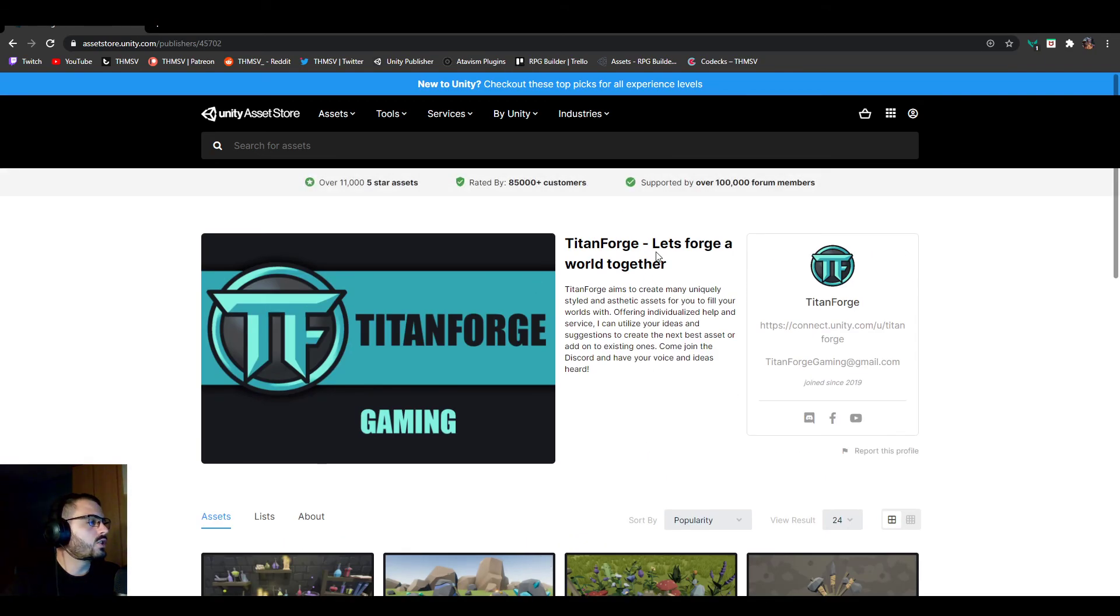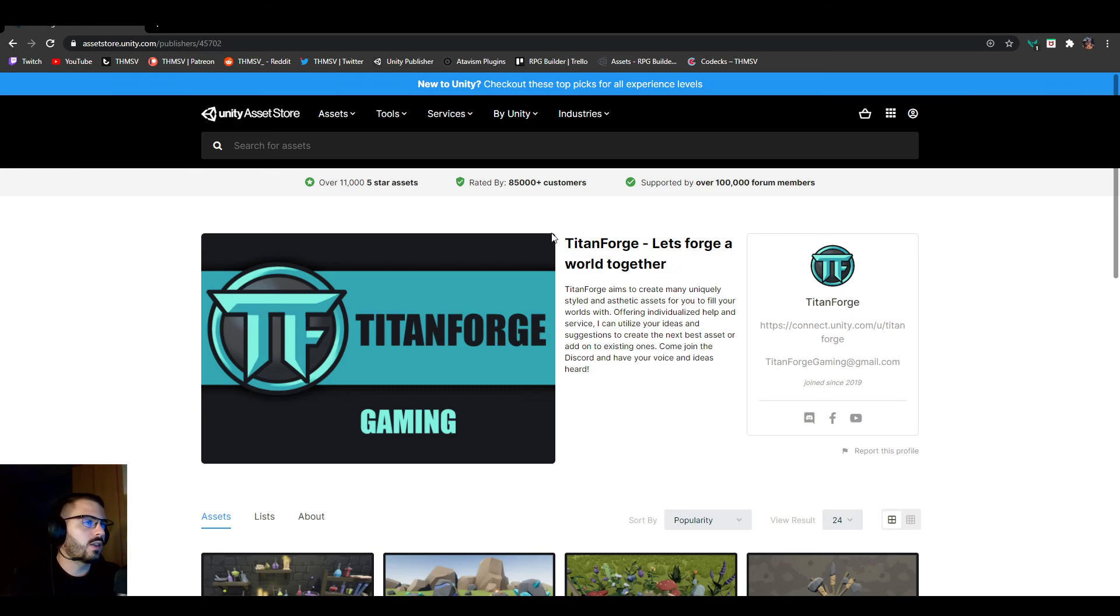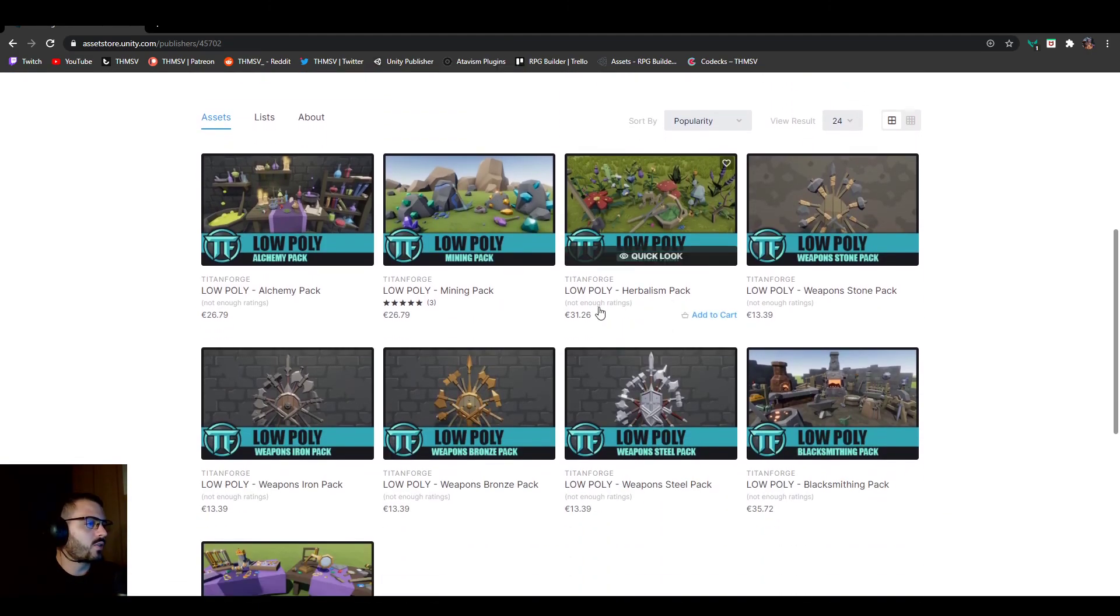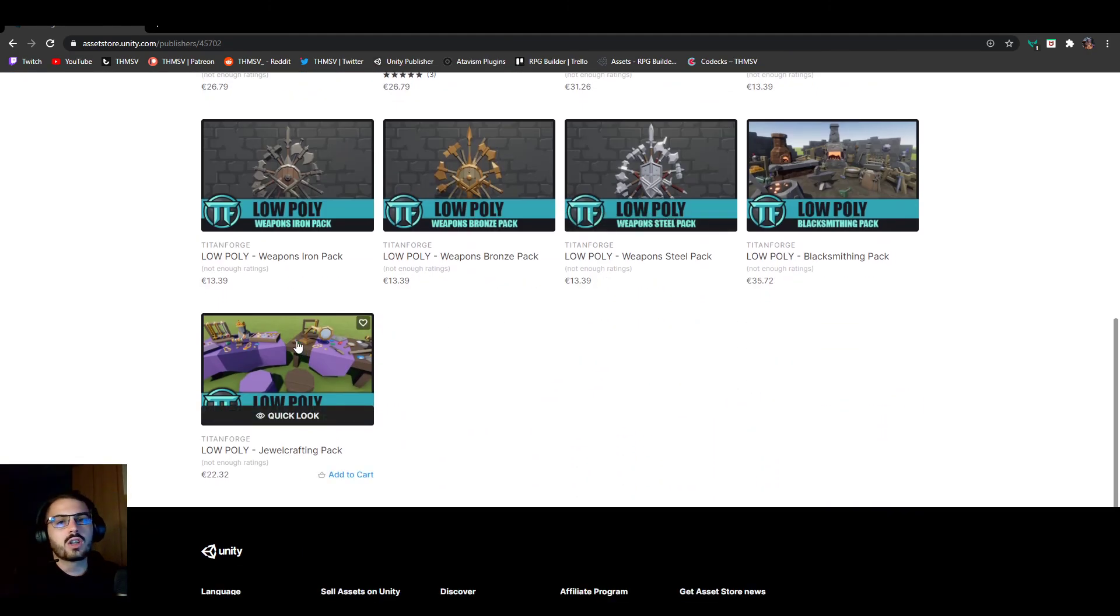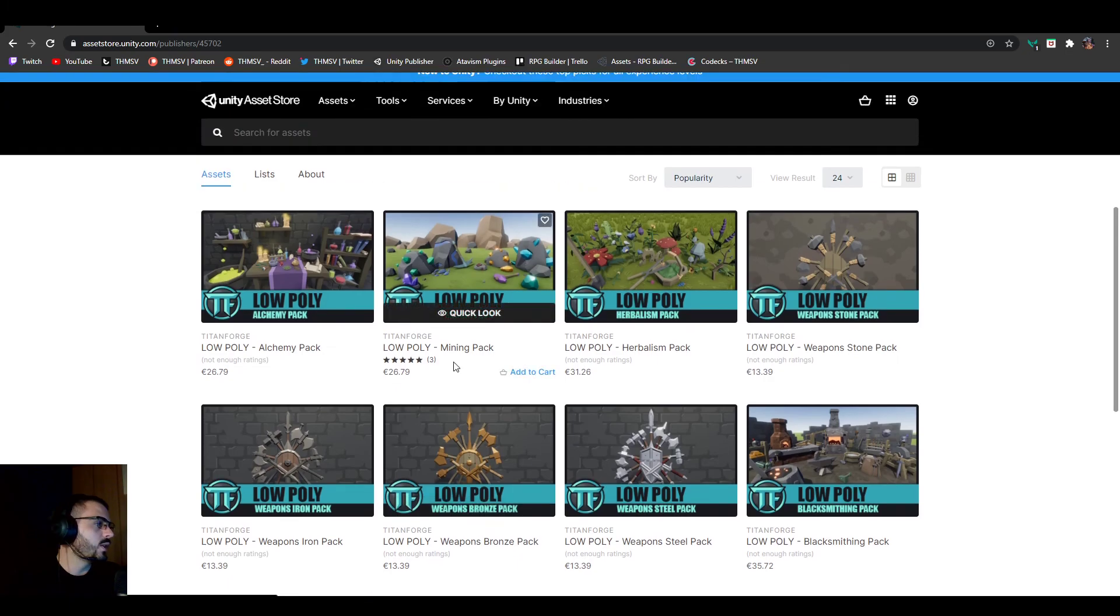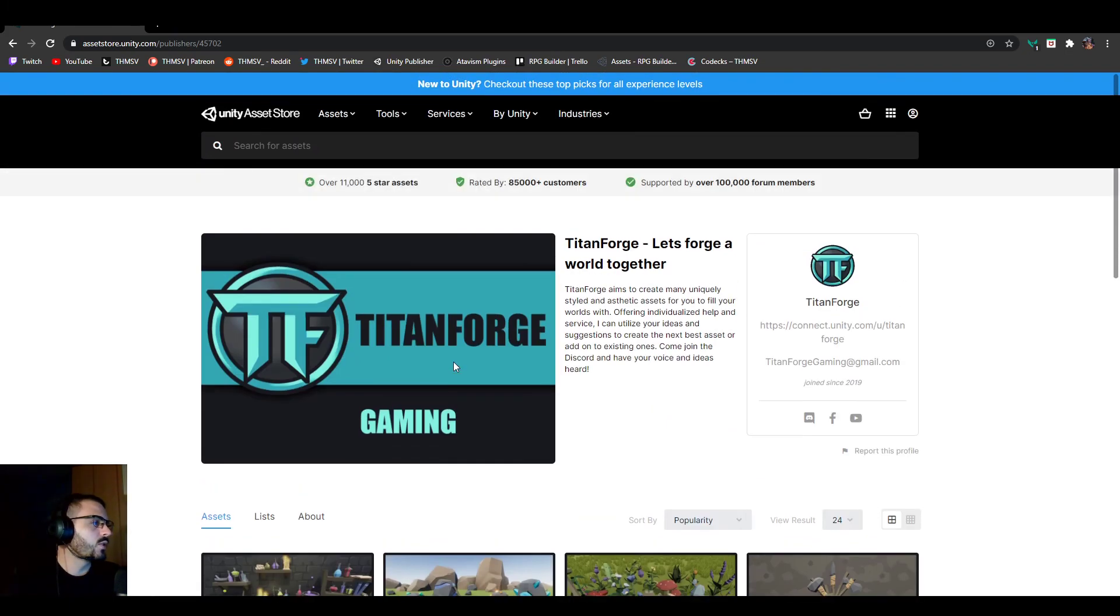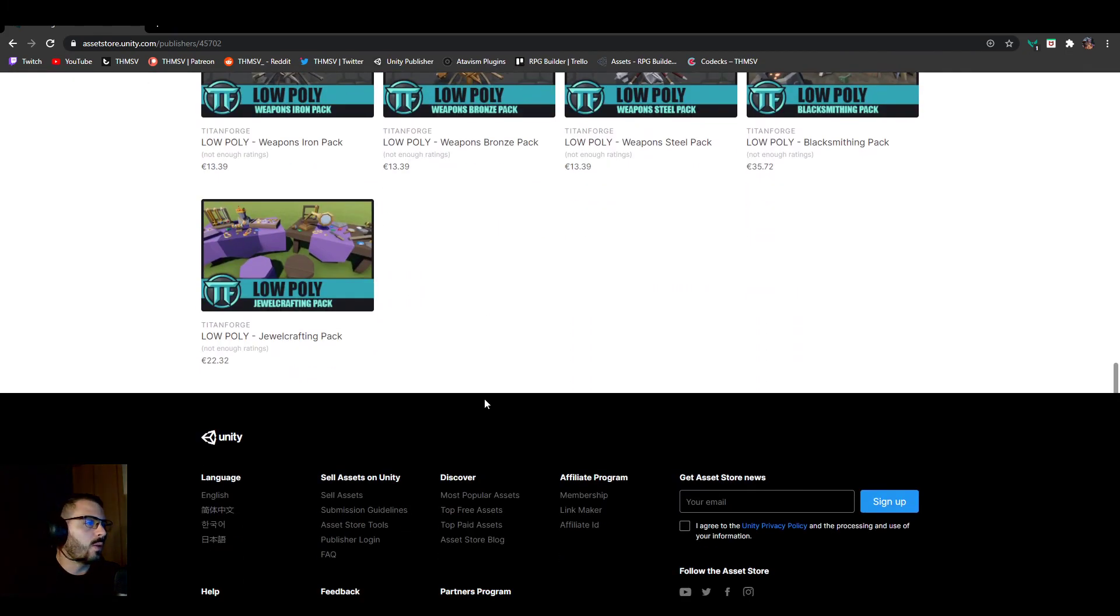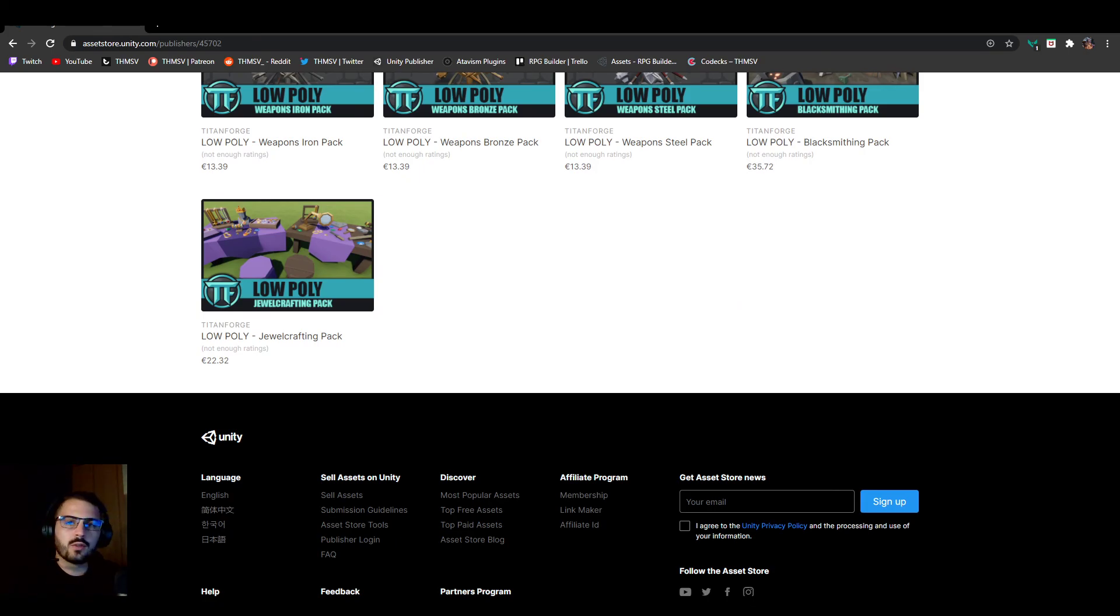The link to his Asset Store publisher page is going to be in the comments as well as the description from now on. So definitely check him out, tell him thank you if you see him on Discord or something about the partnership. I'm grateful, so thanks again to you Titanforged, and thank you for watching everyone, and see you in the next video.